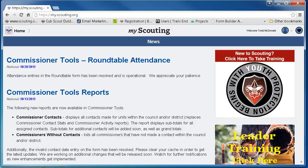Let's begin by logging into our MyScouting account. As a reminder, make sure that you have added your member ID to your MyScouting account. There's a separate screencast to show you how to do that.